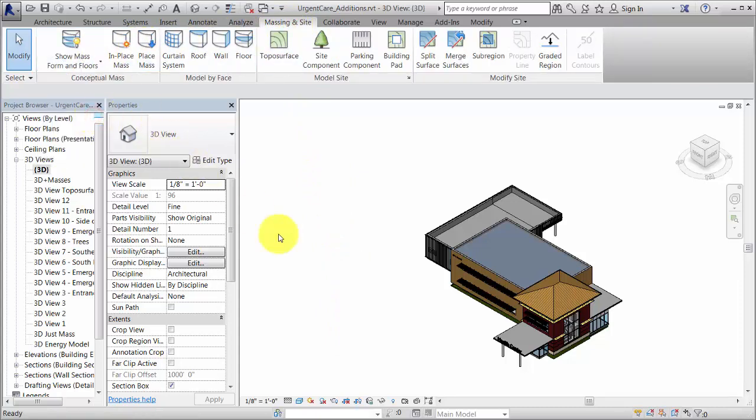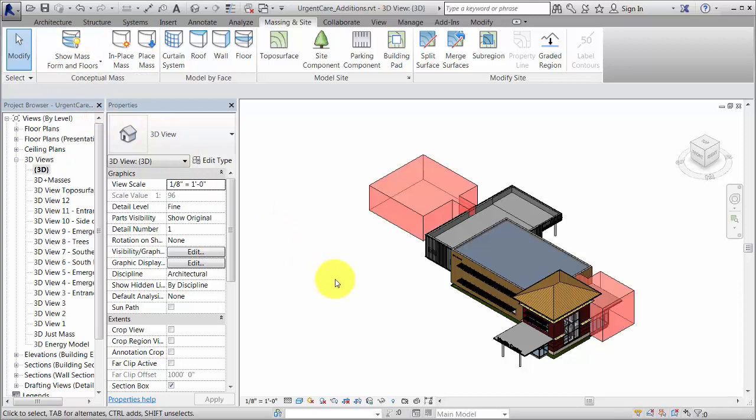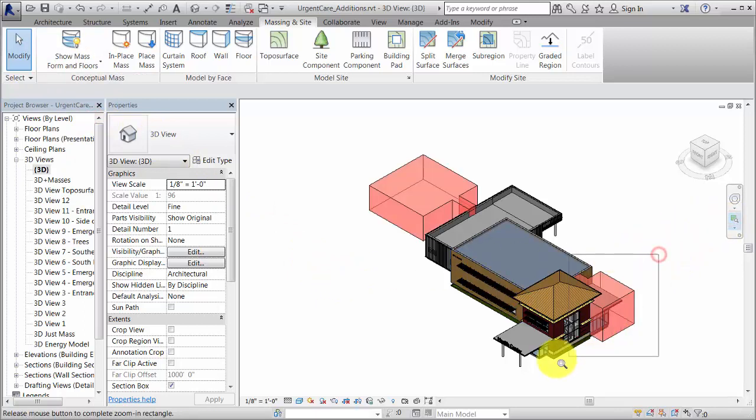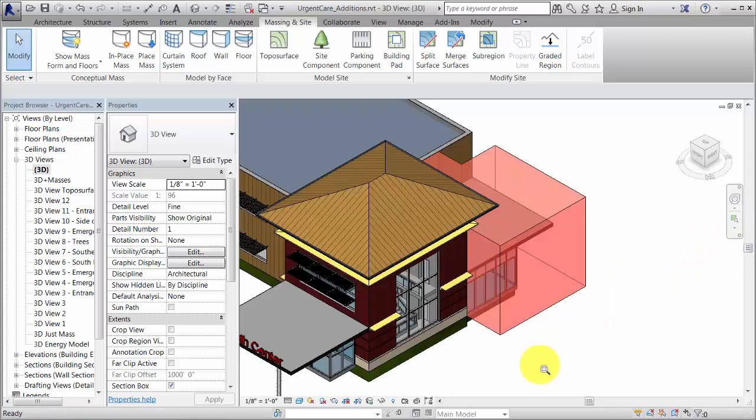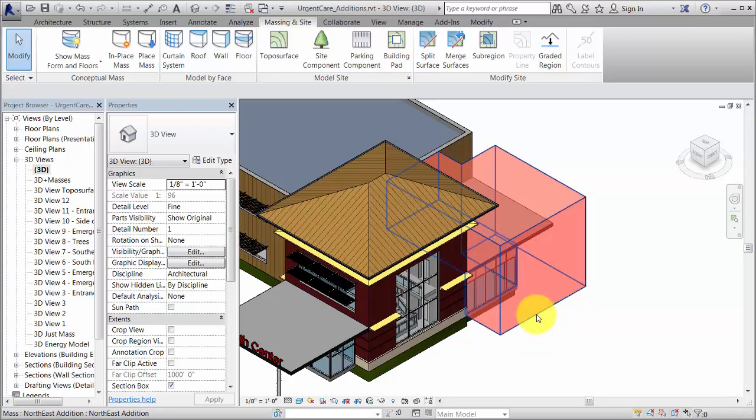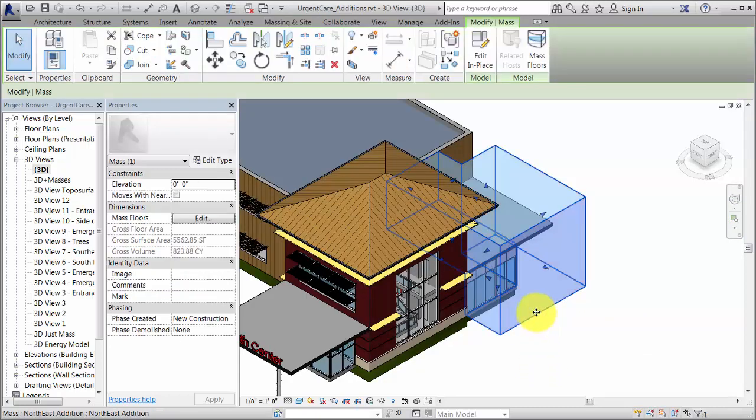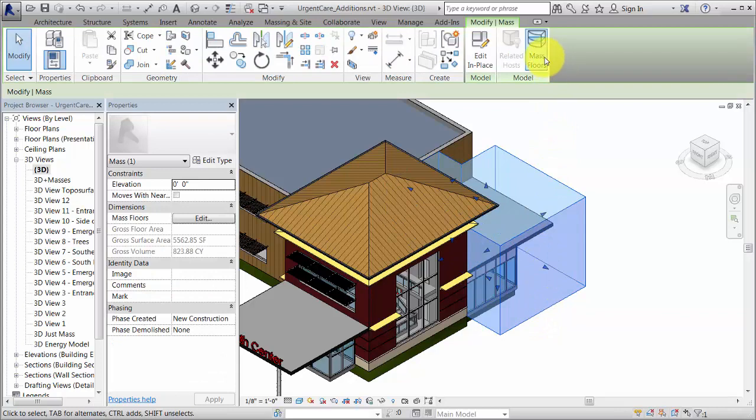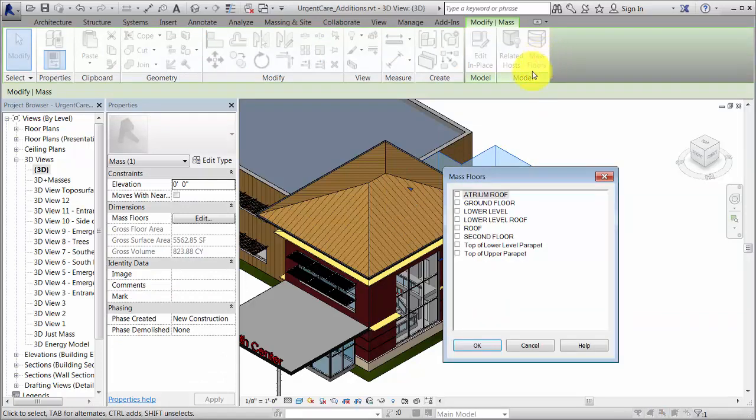If the conceptual masses do not yet include mass floors, create them. The energy simulation uses conceptual masses in the analysis only if they contain mass floors. Masses that do not contain mass floors are treated as objects that shade the model, like adjacent buildings.